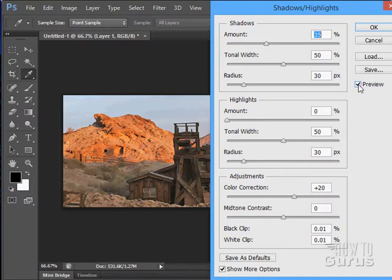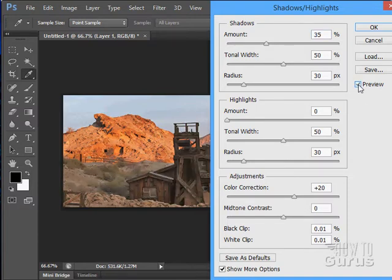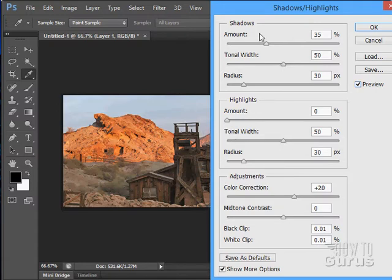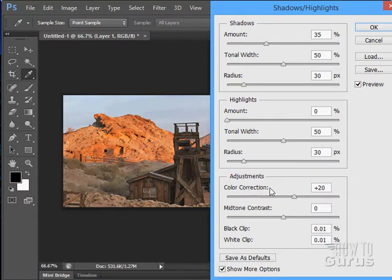If I uncheck preview here, there's the original and here it is with the adjustment. It does a very good job of pulling out detail. And with this tool you can adjust your shadows, your highlights and your mid-tone contrast and a little bit of color correction as well.